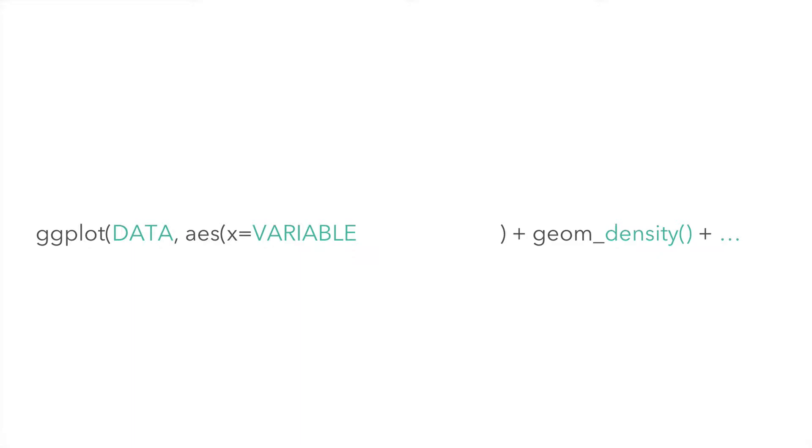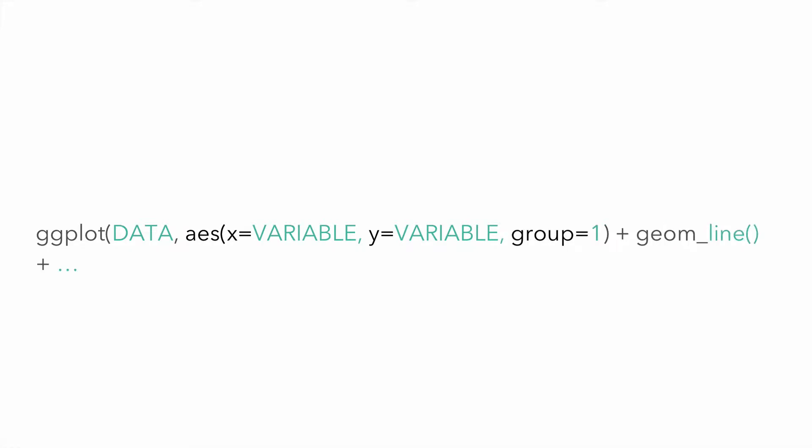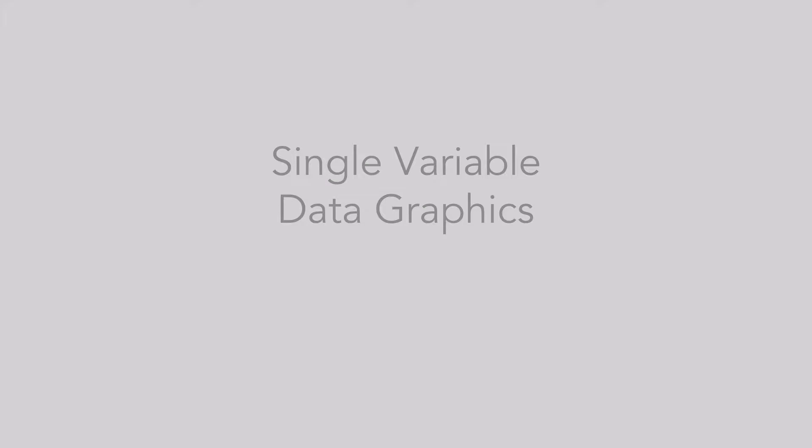Here are a few examples. Let's begin by looking at single variable data graphics.